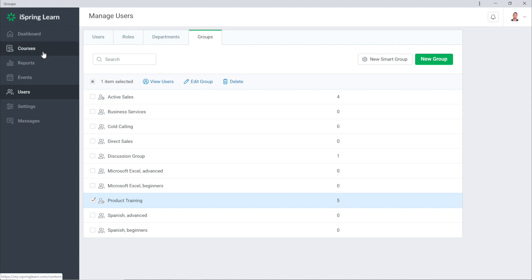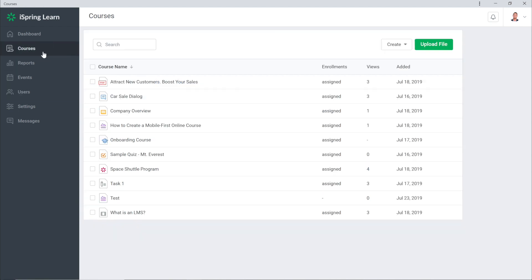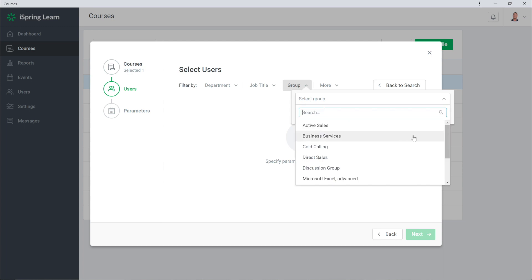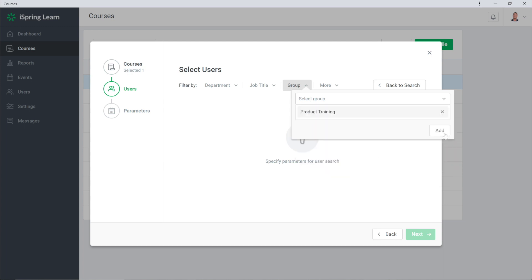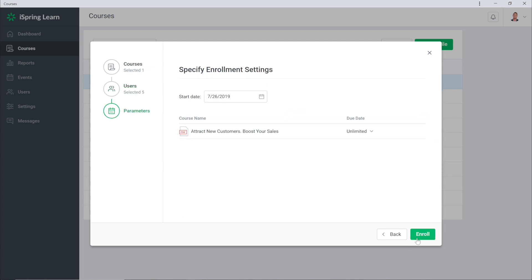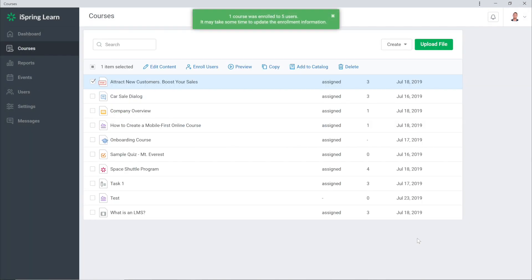Before completing we'll go to the Courses section and assign a course to my new smart group by selecting it and heading to Enroll User. I'll do an advanced search and select my new group. Great! Now I just have to select Enroll and that's all. See you for the next video.